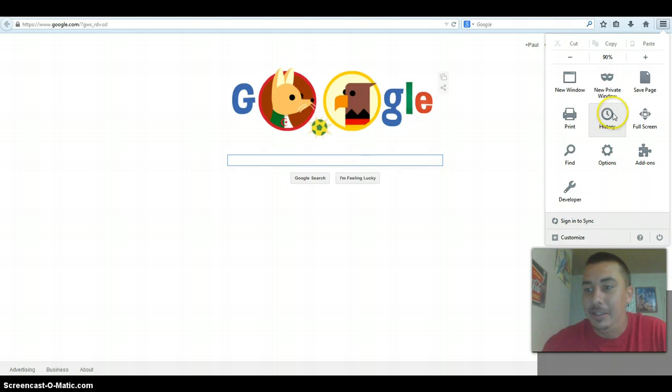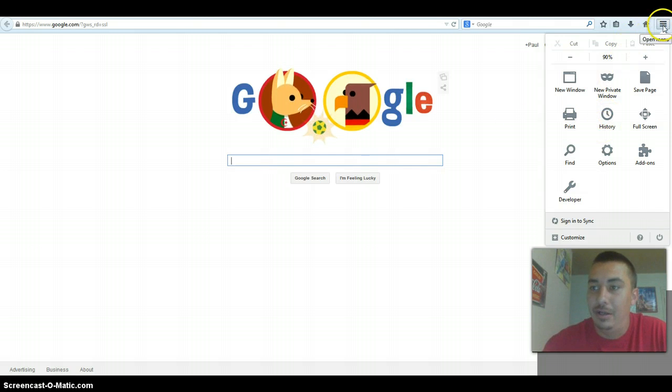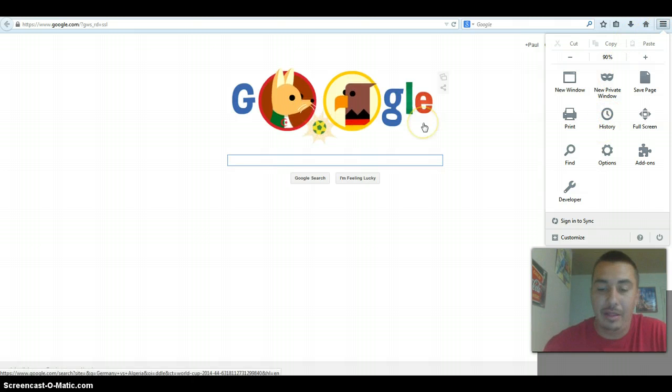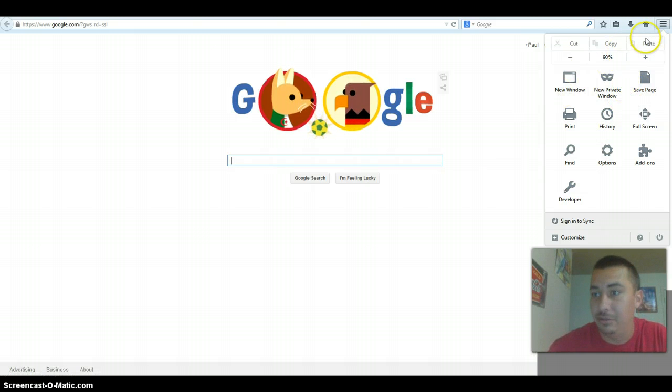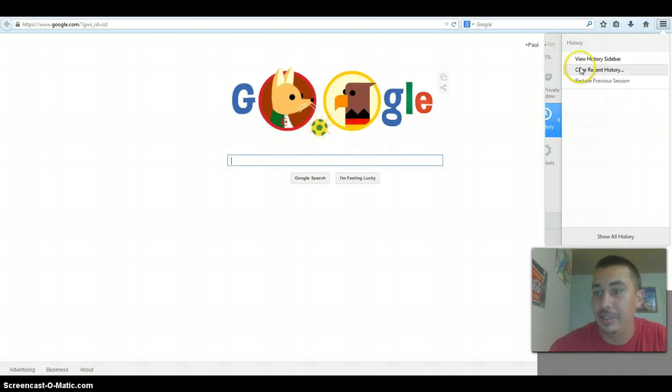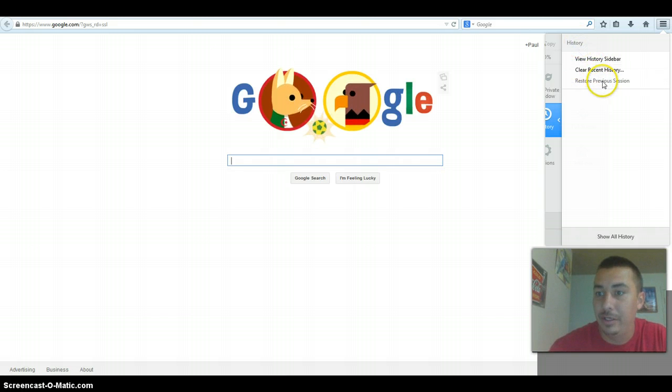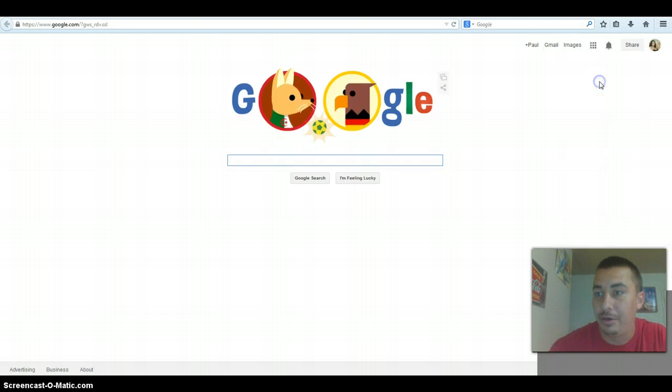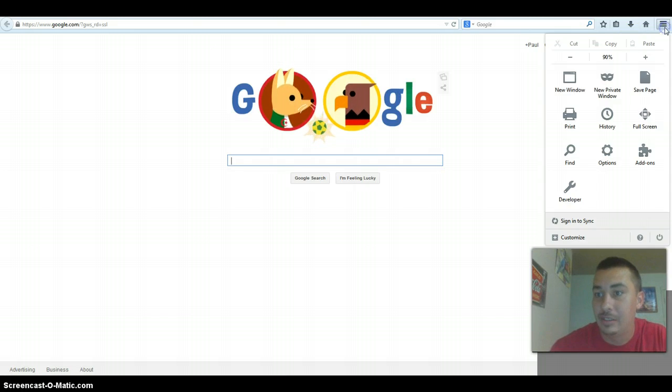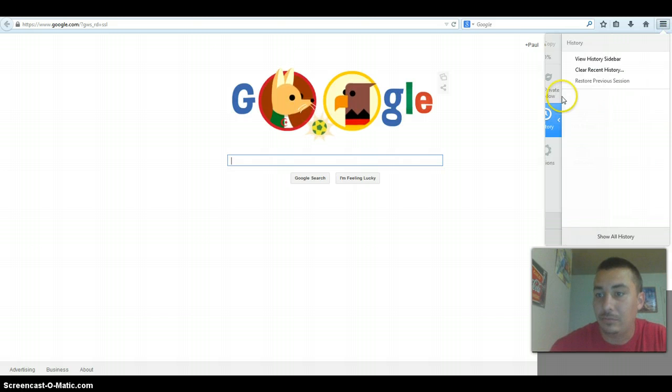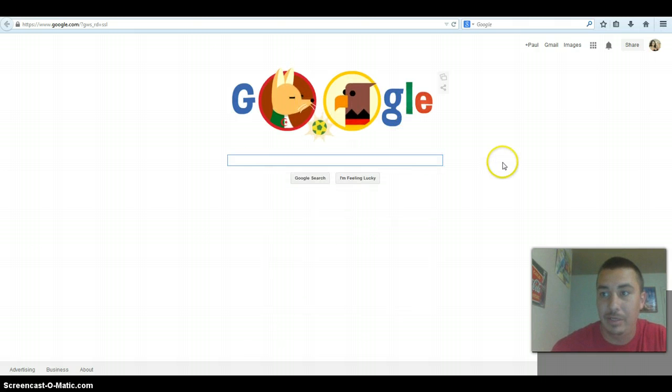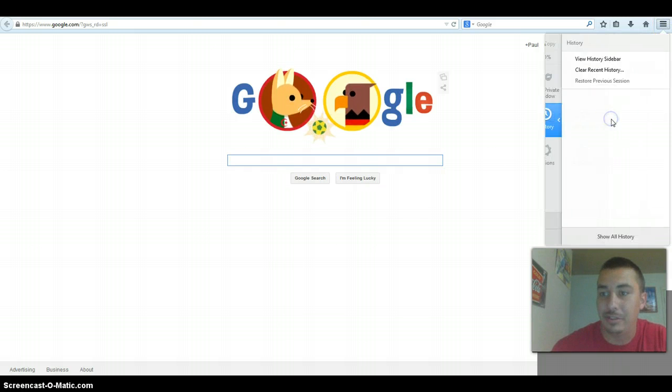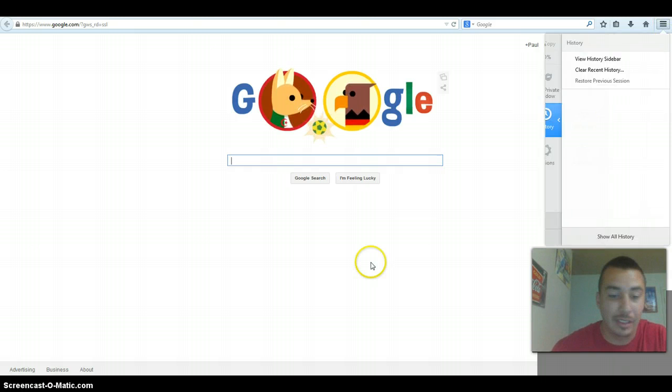So this is Firefox. You come in here and get your history. You're going to clear or you can restore previous session, clear recent history, which you can hit clear now and do everything. I should have no history so I didn't really need to clear nothing.